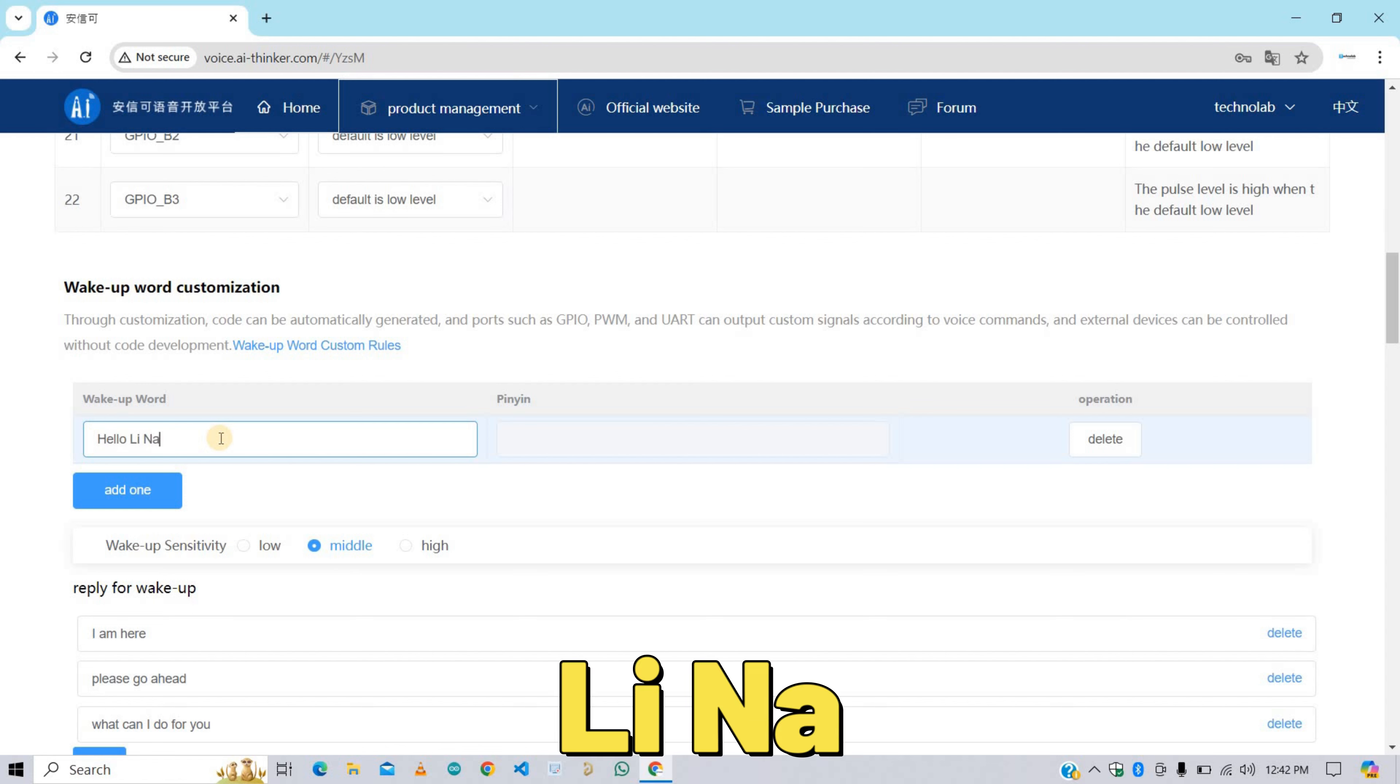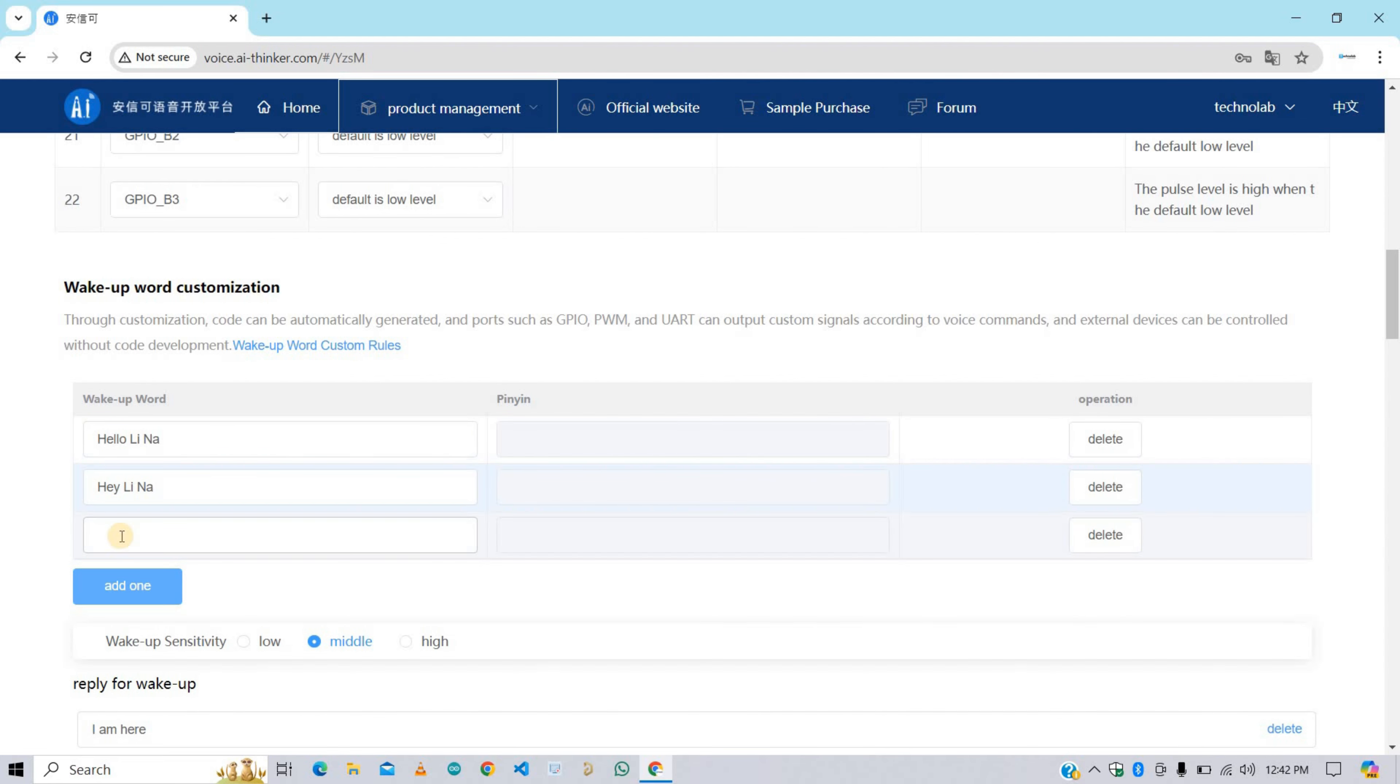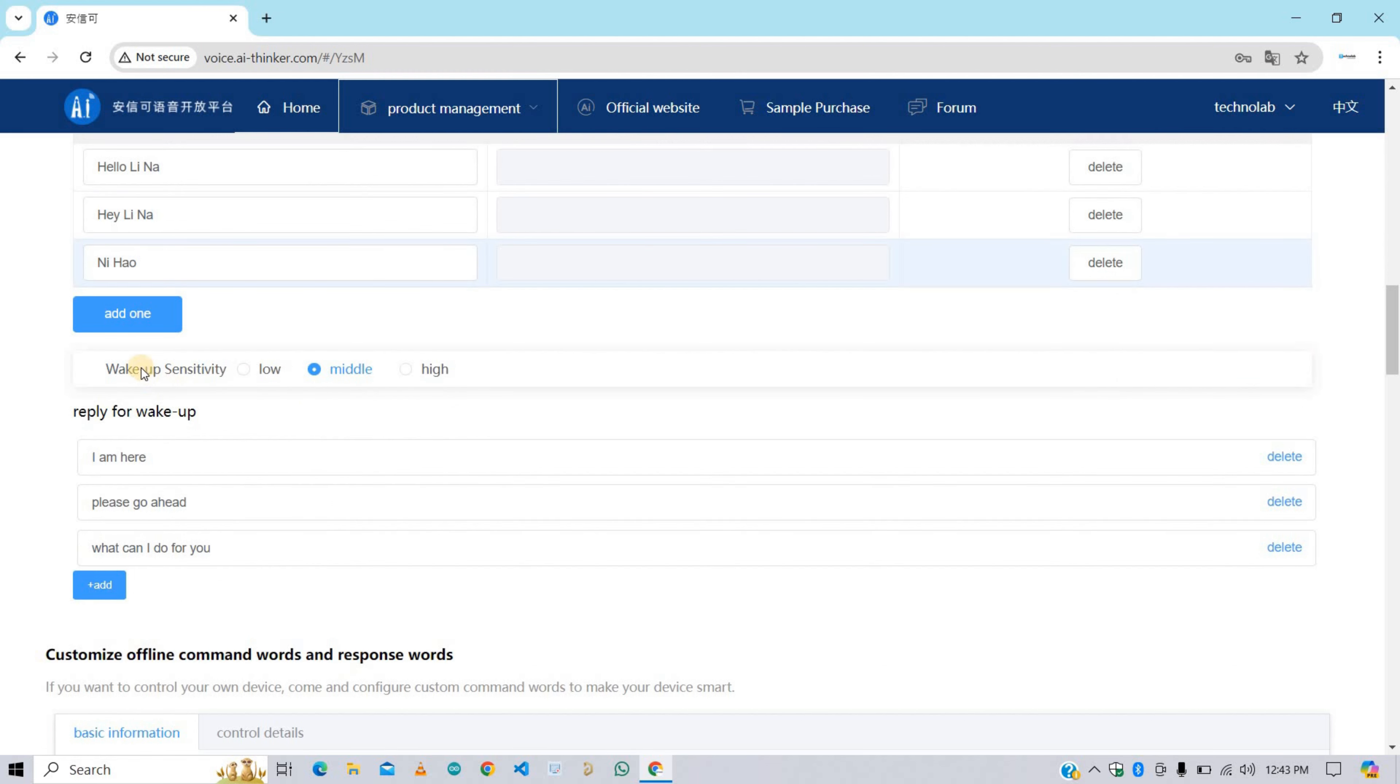Here I'm giving it Lina. Lina is a Chinese word but it resembles the Indian word Lina. Here I'm giving multiple wake up commands like Hello Lina, Hey Lina, and Ni Hao. Ni Hao means hello in Chinese.